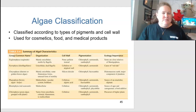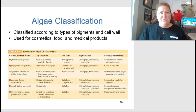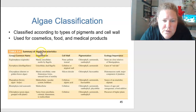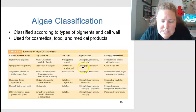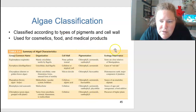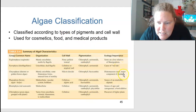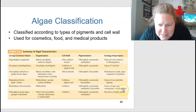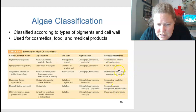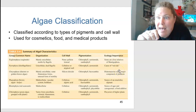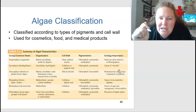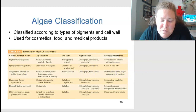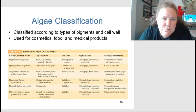Algae are classified according to pigment types and cell wall composition. They have multifactorial uses in cosmetics, food, and medicinal products. A key table covers cell wall presence, pigmentation, and practical importance by group. Notably, diatomaceous earth uses silicon dioxide — it can be found in toothpaste and creates that crunching sensation when you brush your teeth.